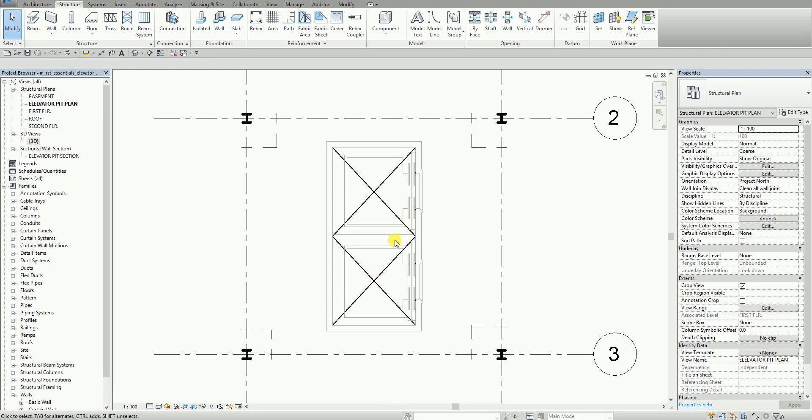What's up guys, this is Richard again for this edition of Learning with Rich. For today's lesson, I'm going to show you a quick way on how to create an elevator pit. In this exercise, I'm going to create an elevator pit using structural walls and a slab.